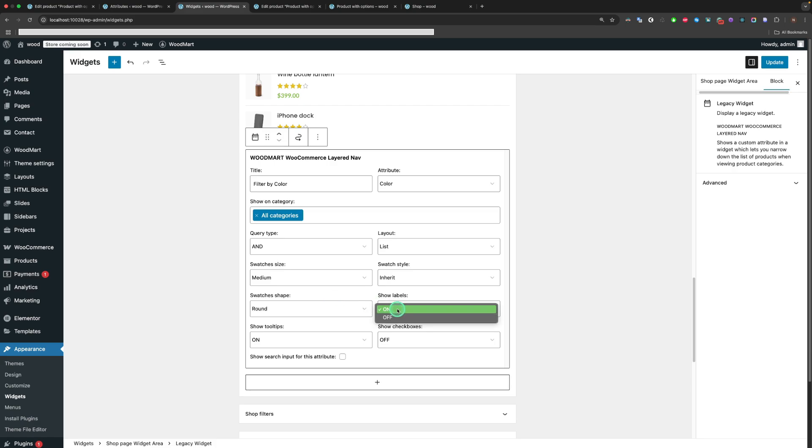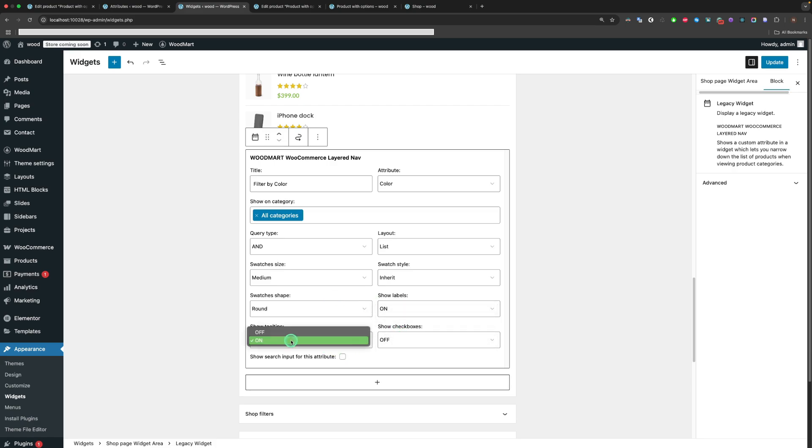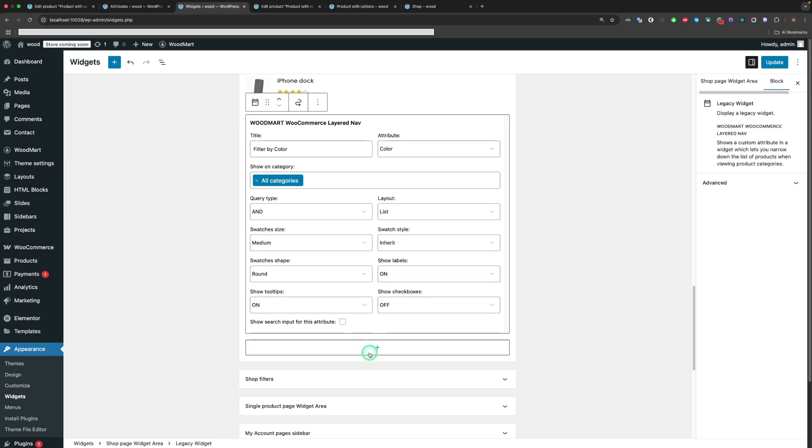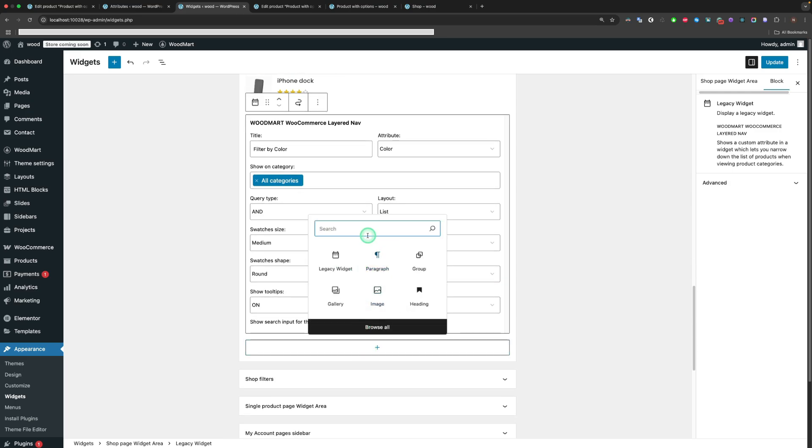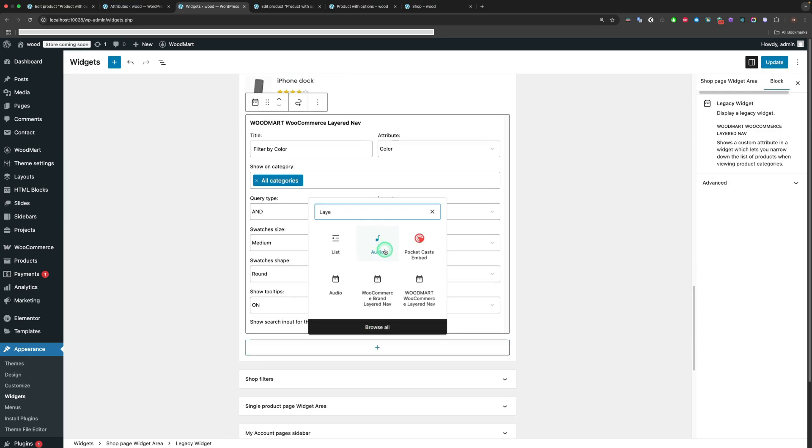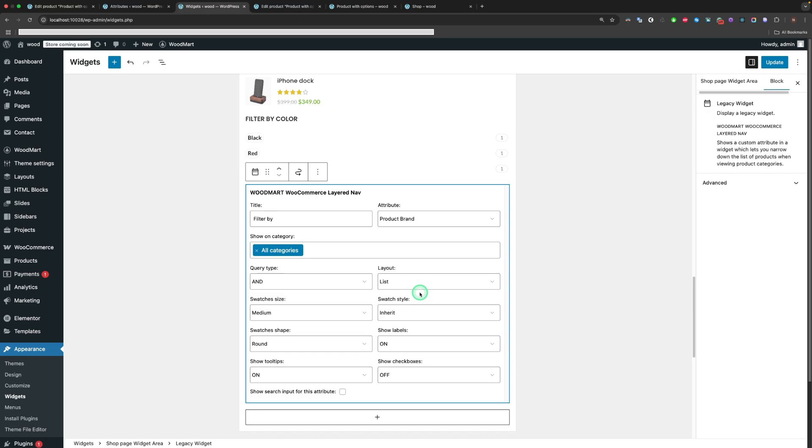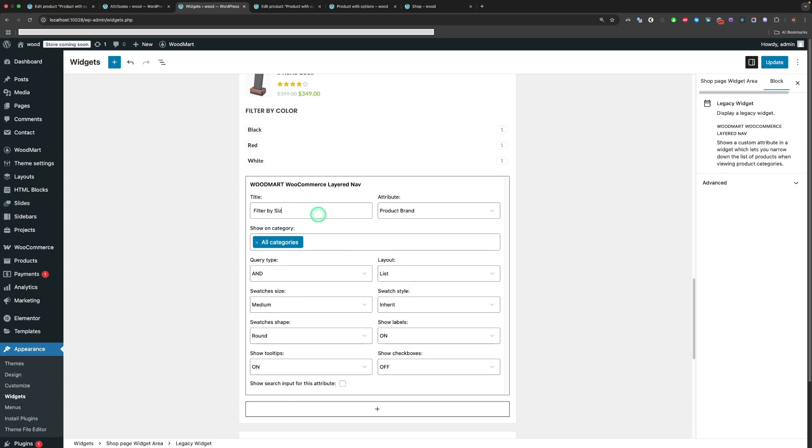Other options give the ability to turn on or turn off the labels, tooltips, checkboxes. Also, we are going to add an additional widget, so one will be for the Color attribute and another for the Size attribute.